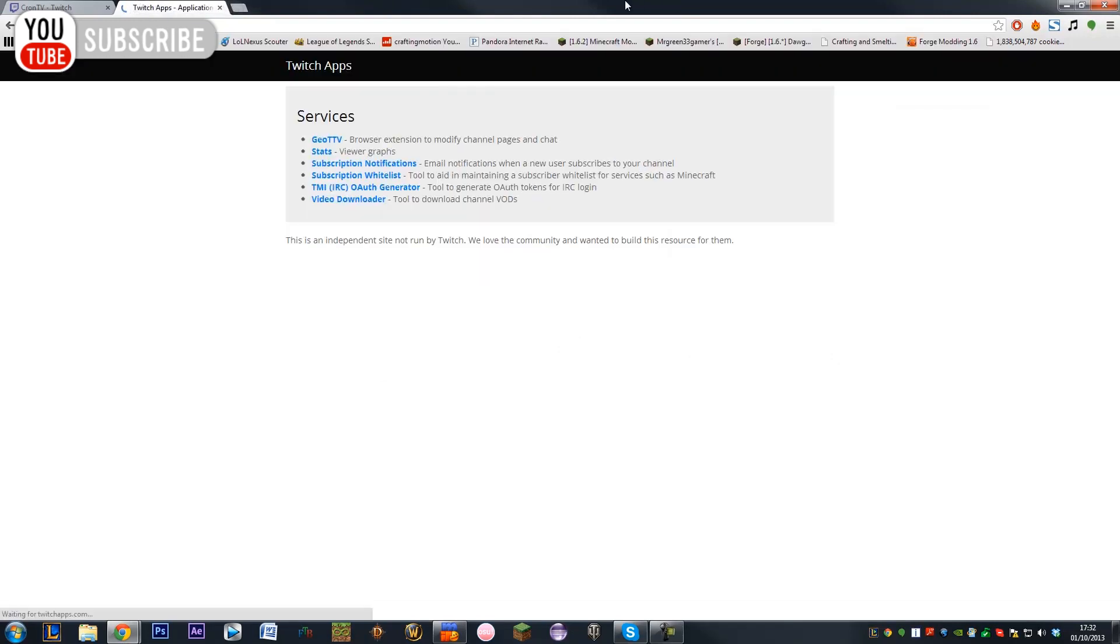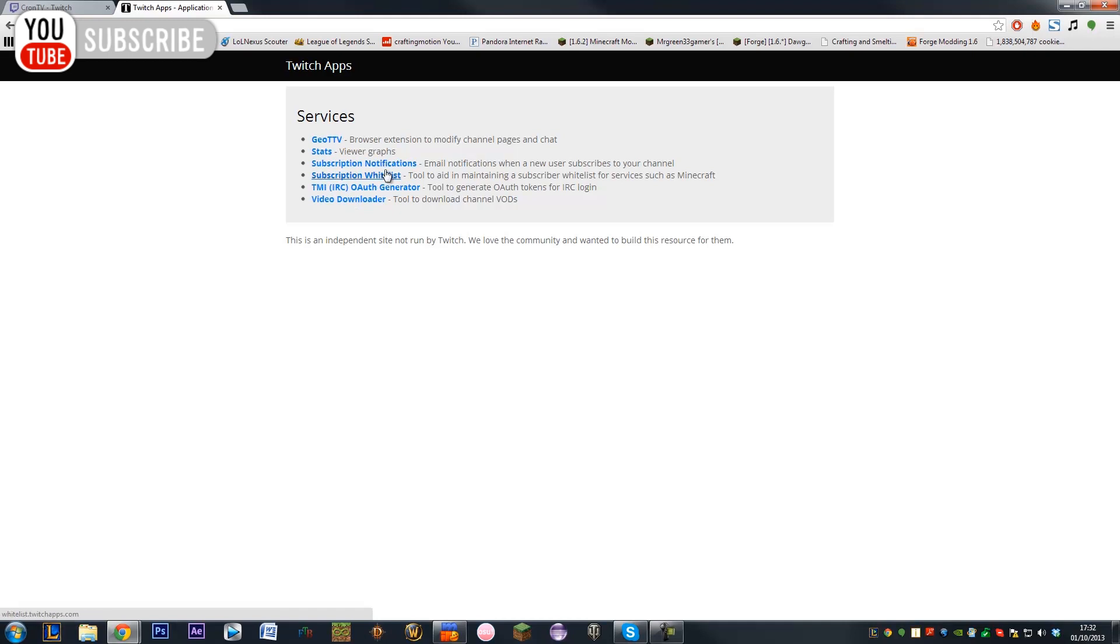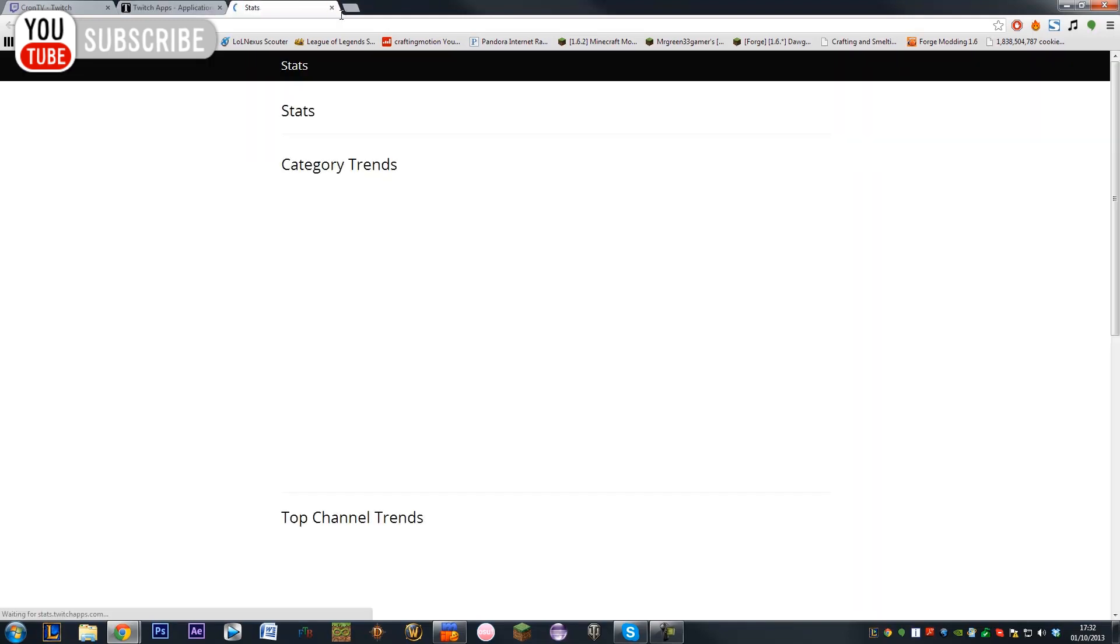Twitch apps is a very useful website, it's got a few different things as you can see including TTV, stats, subscription notifications, subscription whitelist, TMI, your authentication generator and your video downloader. So a few useful things including stats which is very useful.